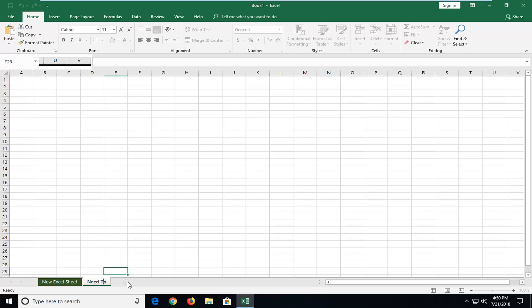Go ahead, backspace once you're inside of it. And you can call it anything you want. So we can call it new tab. Again, it can be whatever you want.